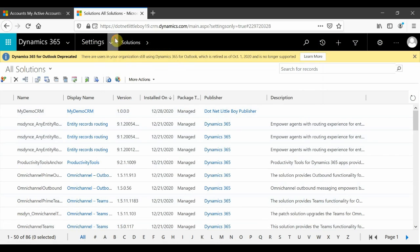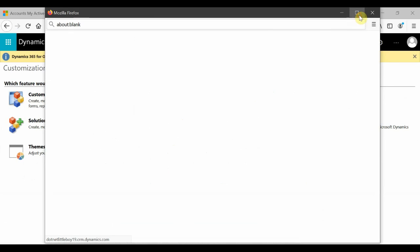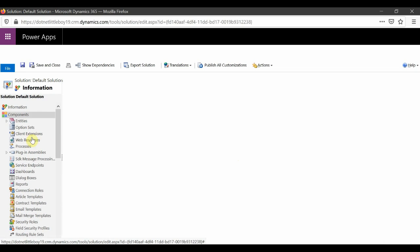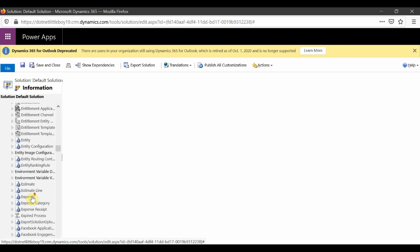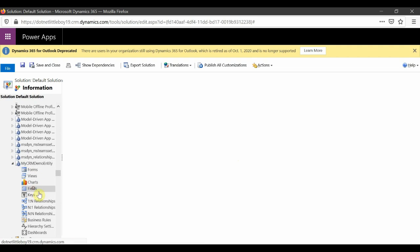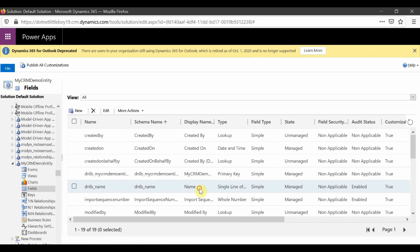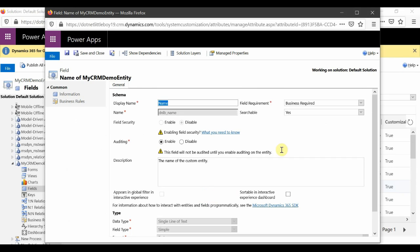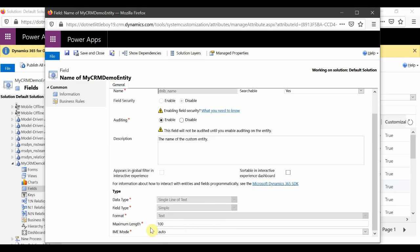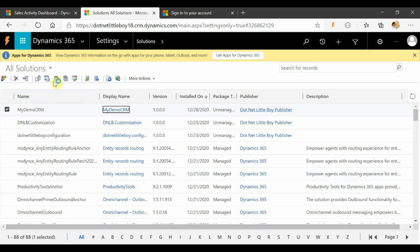I'll close the import dialog. In the target instance, I can navigate to the default solution and find my custom entity. For example, I want to update a component of this entity — specifically the name field — to make it business recommended or optional, and also change the character length. For that, I will use the patch solution.